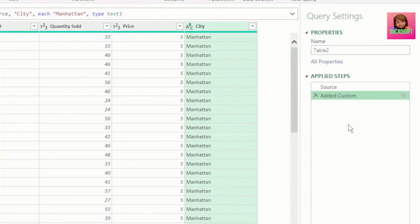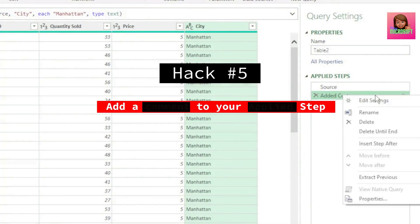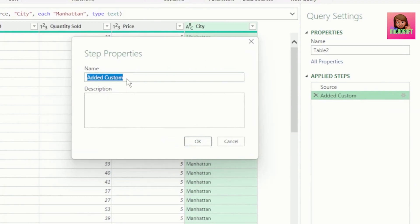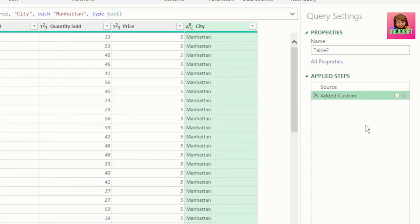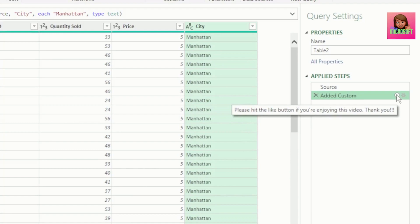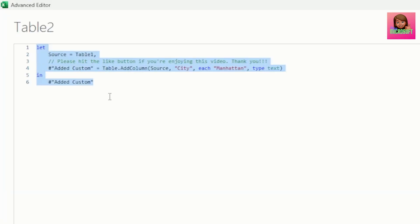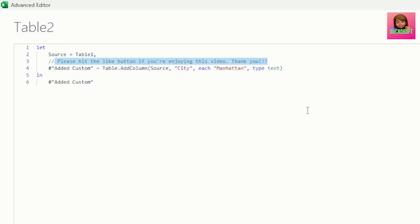Let's say we want to add a comment to one of our applied steps. Right-click on a step, go to Properties and select it. In the dialog box, we can rename the step in the name field, and in the description field is where we type our comments. Hit OK and we get a little information icon next to our applied step — hovering over it shows our comments. In the Advanced Editor we can also see the comment added; comments are indicated by two forward slashes and shown in green. You can also add comments directly in the Advanced Editor, but I prefer the applied steps pane to avoid potential mistakes in the code.